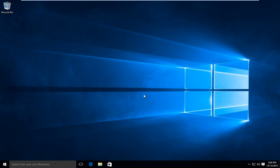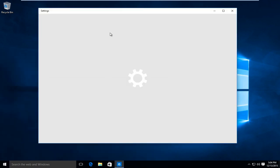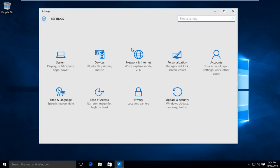So first thing we are going to do is head over to our start button, left click on that, and then left click on settings. Left click on network and internet.